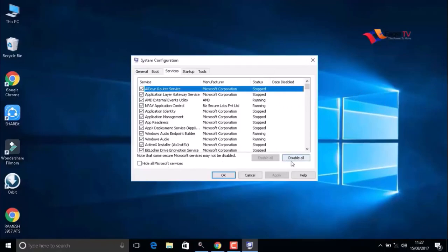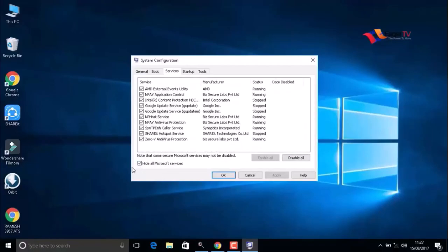Most importantly, you have to click on Hide All Microsoft Services. Do not disable anything; just hide all Microsoft services and then press OK.